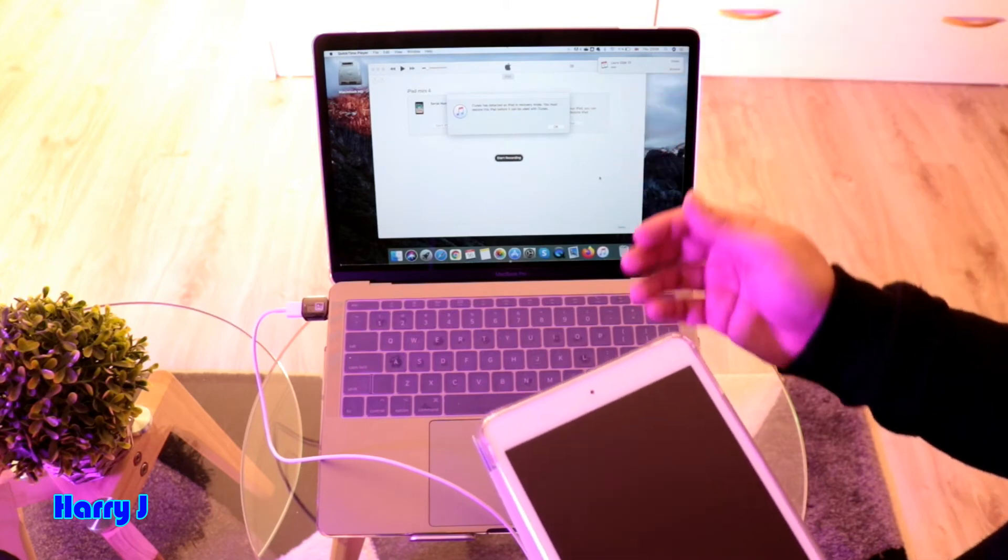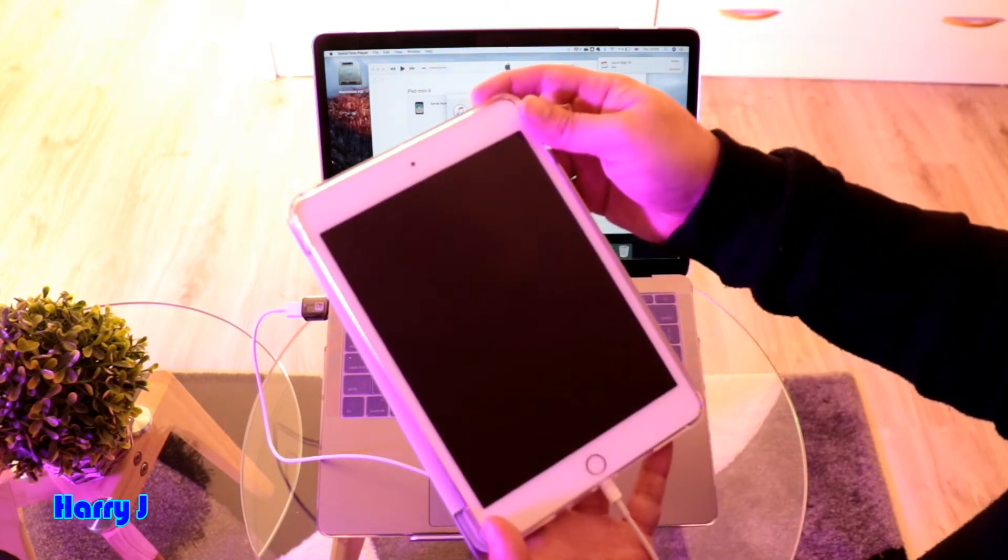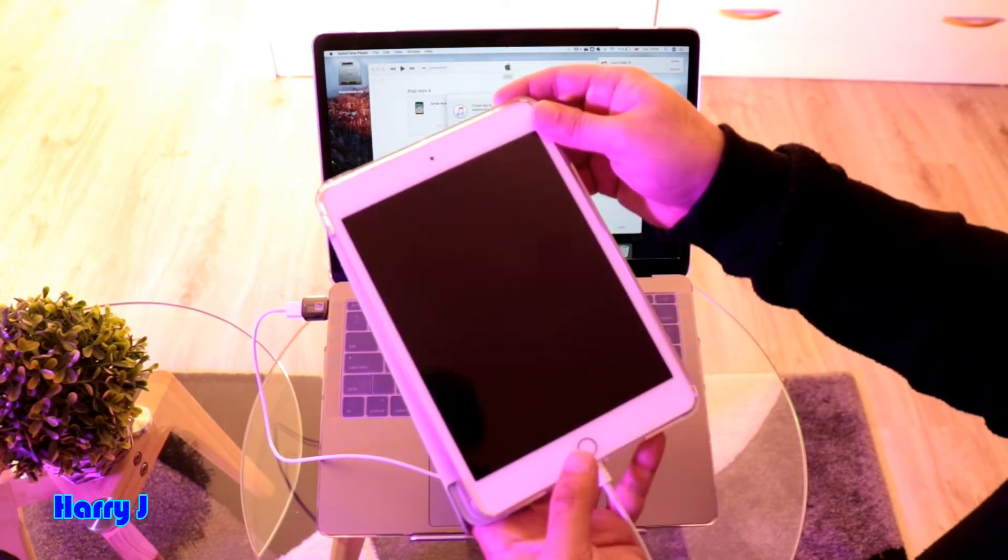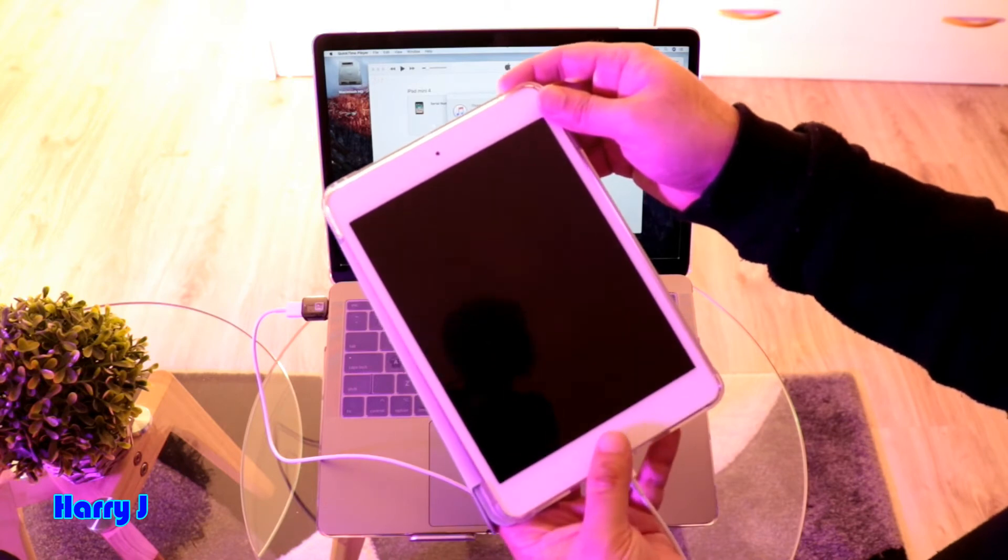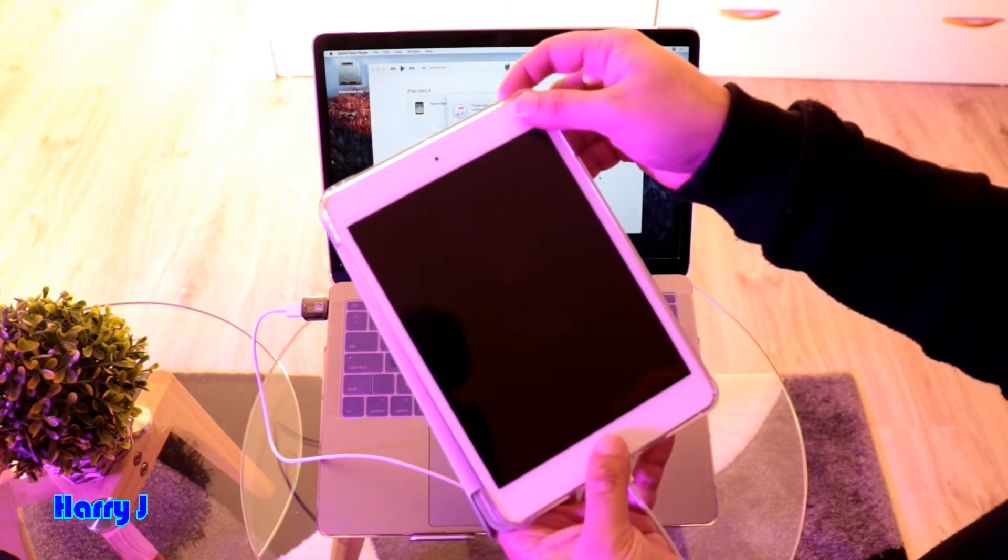Now, how you can exit from DFU mode - same process. Hold the home button and the power button together.